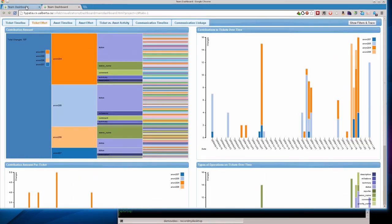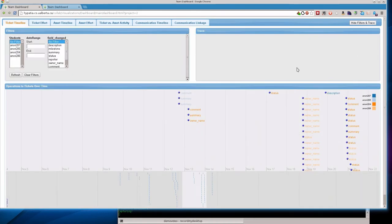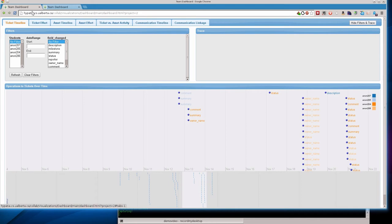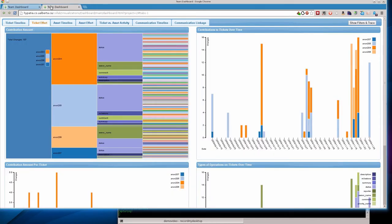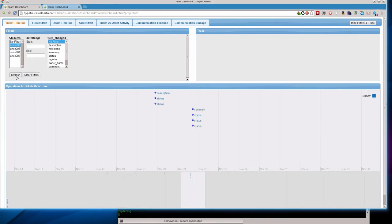I want to go back to the team dashboard of the ticket timeline. And let's bring up the filter. And let's take a look. What was that student we were looking for? Anon 207. And then let's take a look at Anon 207 in a little more detail here. We're going to hit the refresh button and filter down and see just their work.